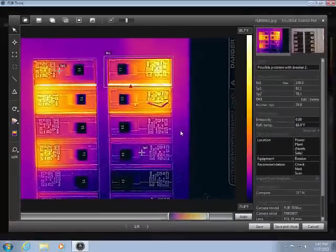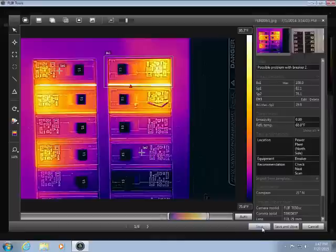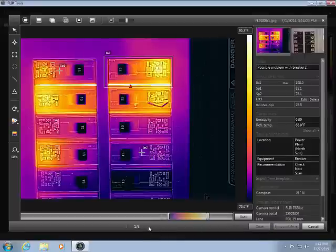When your analysis is complete, you can save and close the image to return to the library, or click save and use these navigation buttons to move to the next image.